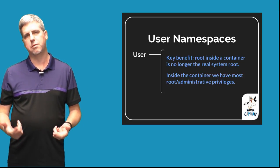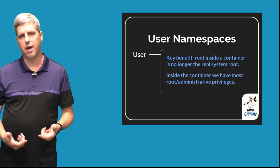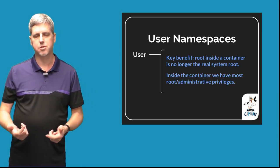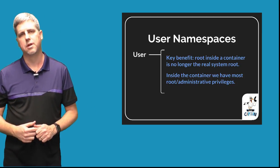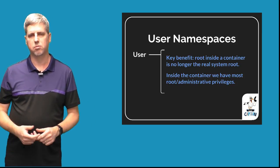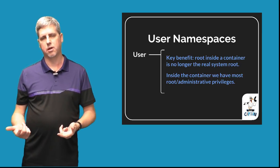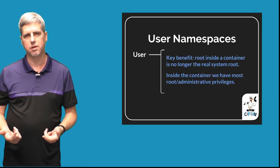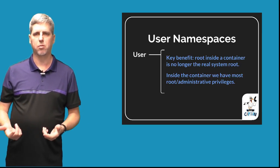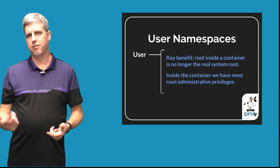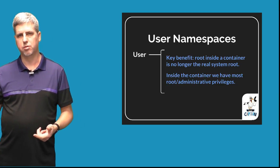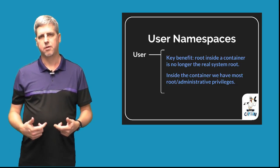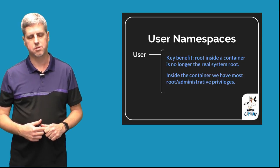The user namespace, having this shifted ID for groups and users, allows us to not be real root on the host but in our container have root-like capabilities. We'll talk some more about the restrictions and differences of root in user namespaces versus the real root on the host.